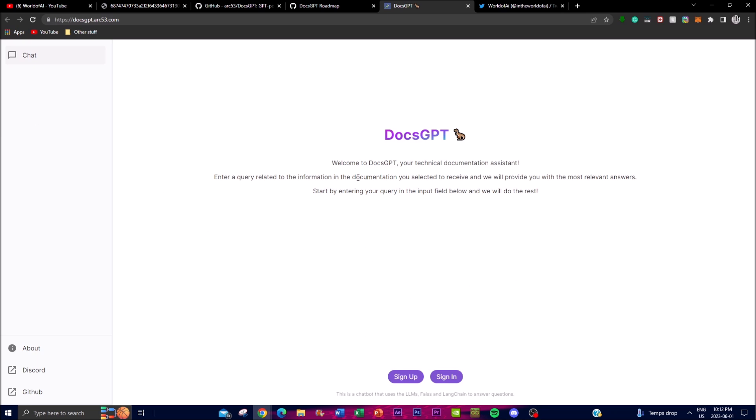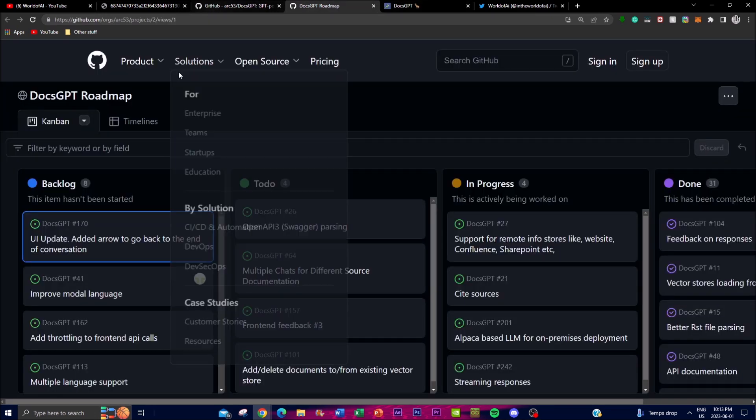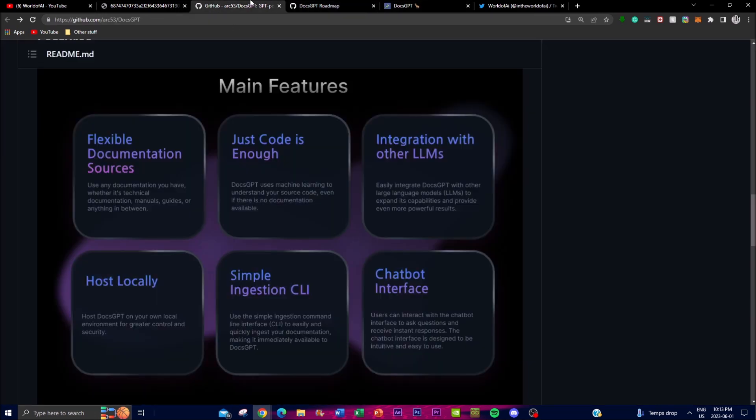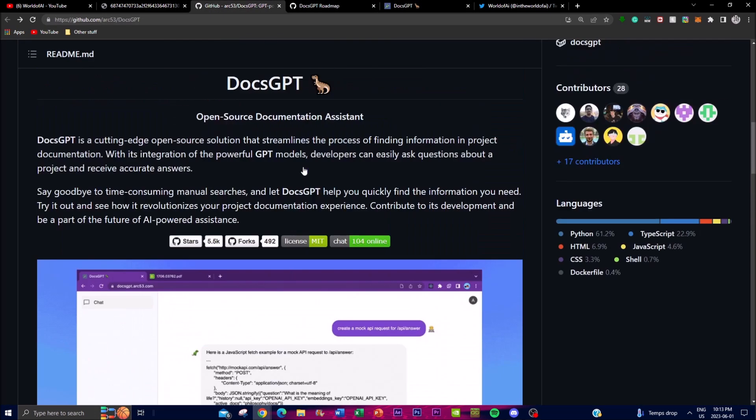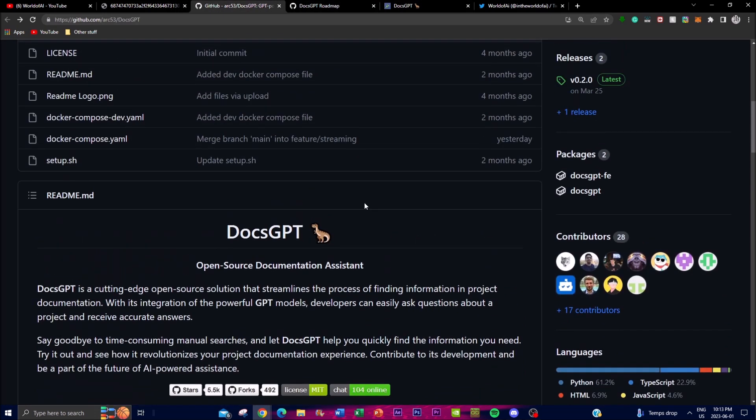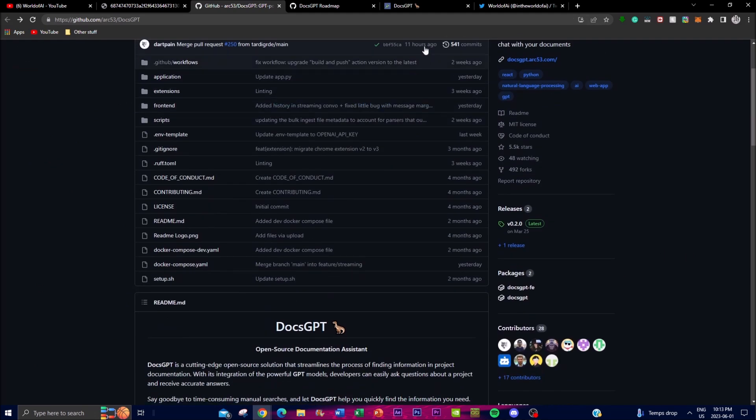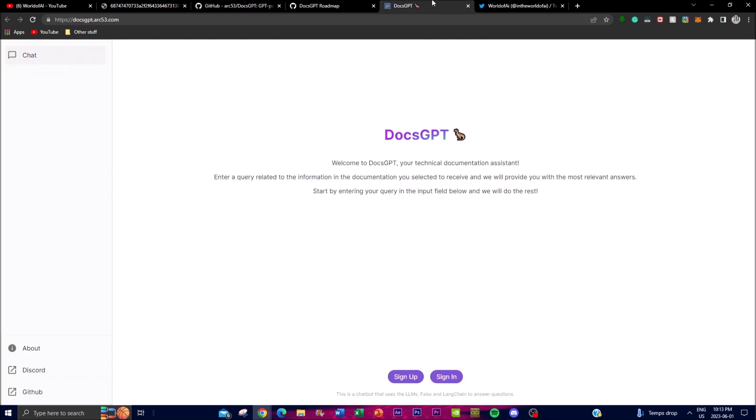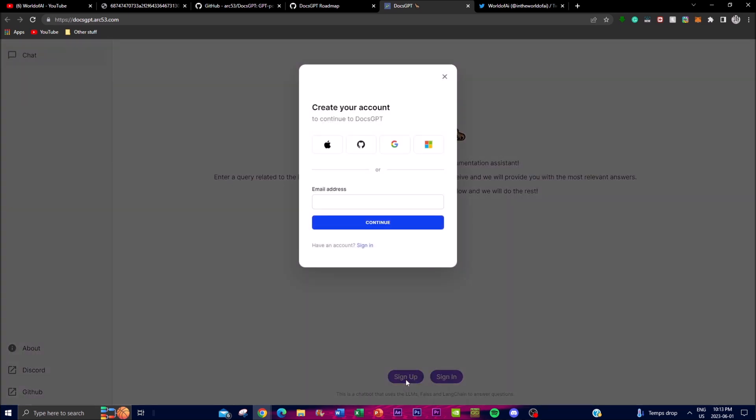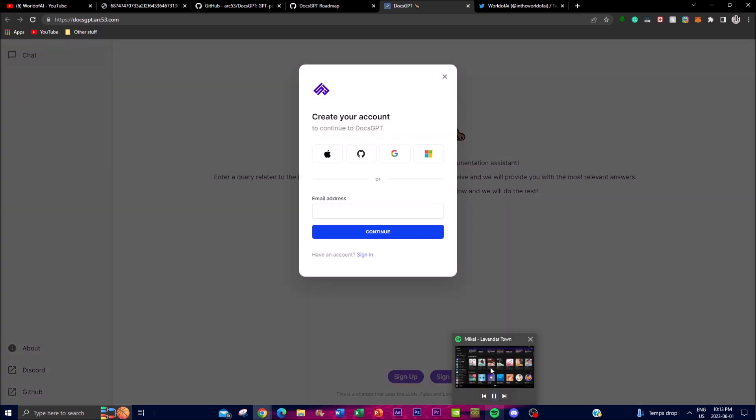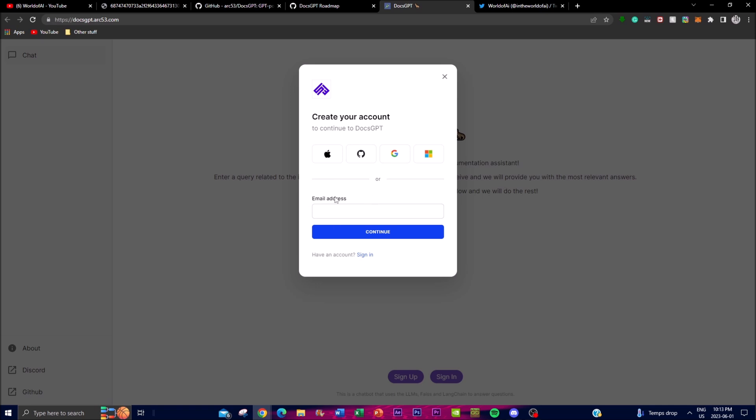So before we actually get into installing it locally on our desktop, firstly I want to just show you guys how you can actually install and make this application runnable on the web front. So first things first, I'll leave this link in the description below as well as the roadmap and the actual GPT doc or the repo for this DocsGPT folder. Now first things first, you're going to need to create your own account. So if you guys haven't, you can sign in, create it with Apple, your Apple ID, GitHub, Microsoft as well as Google. In this case I'm just going to use an email address and I'll quickly create my account and I'll be right back.